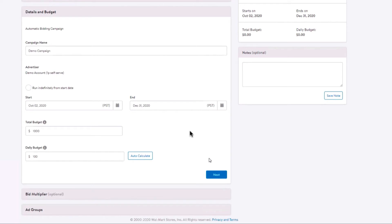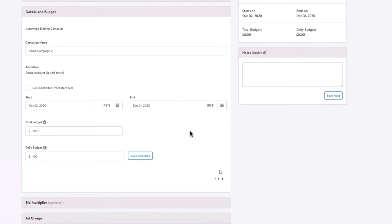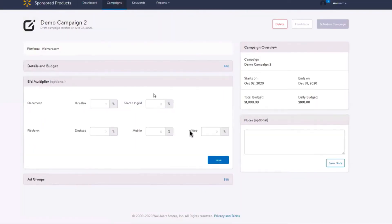Once you've entered in your campaign name, your dates, and your budgets, now it's time to add in an optional bid multiplier. Bid multipliers give you additional options to optimize your advertising campaigns. This bidding feature helps you manage your sponsored product campaigns by enabling you to promote your products on prime placements and platforms. Please refer to the bid multiplier video to learn more.